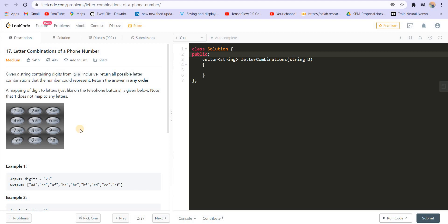Hey there everyone, welcome back to Lead Coding. I am your host Faraz and we are solving questions on recursion. I have already uploaded two lectures on recursion. If you don't have the basic idea of recursion, you can go and watch those lectures and then continue with this question.